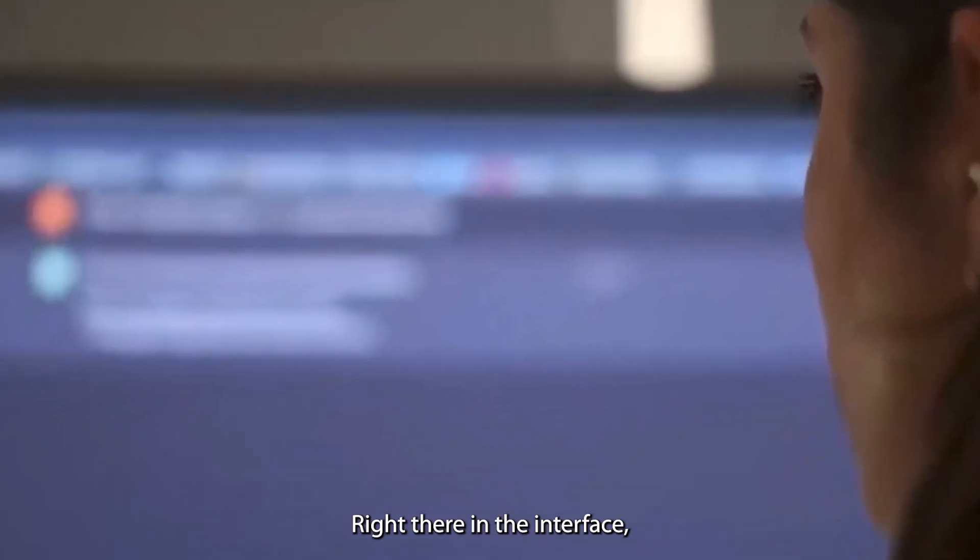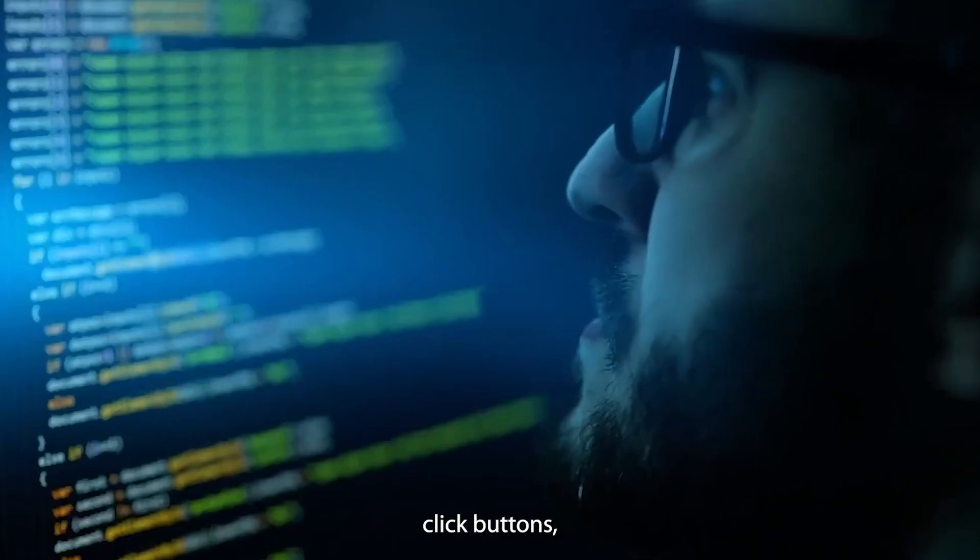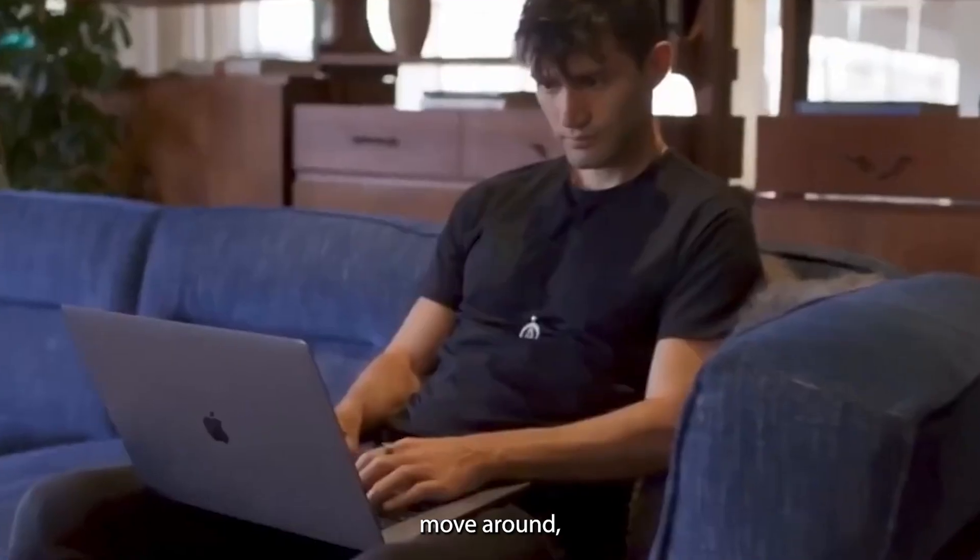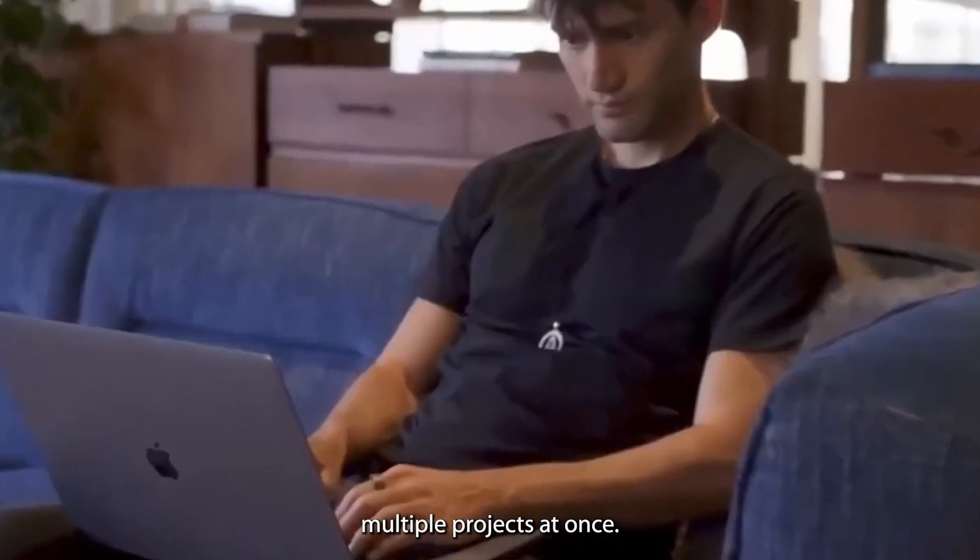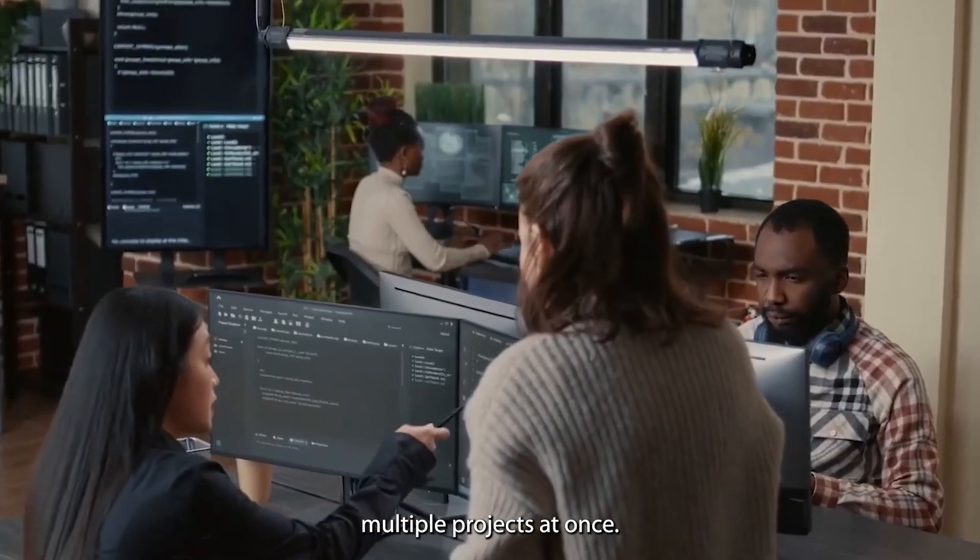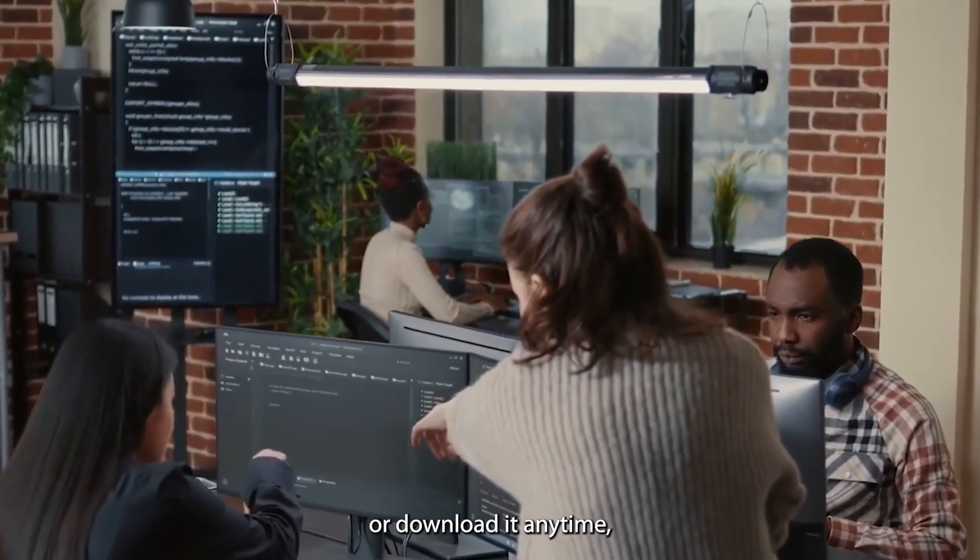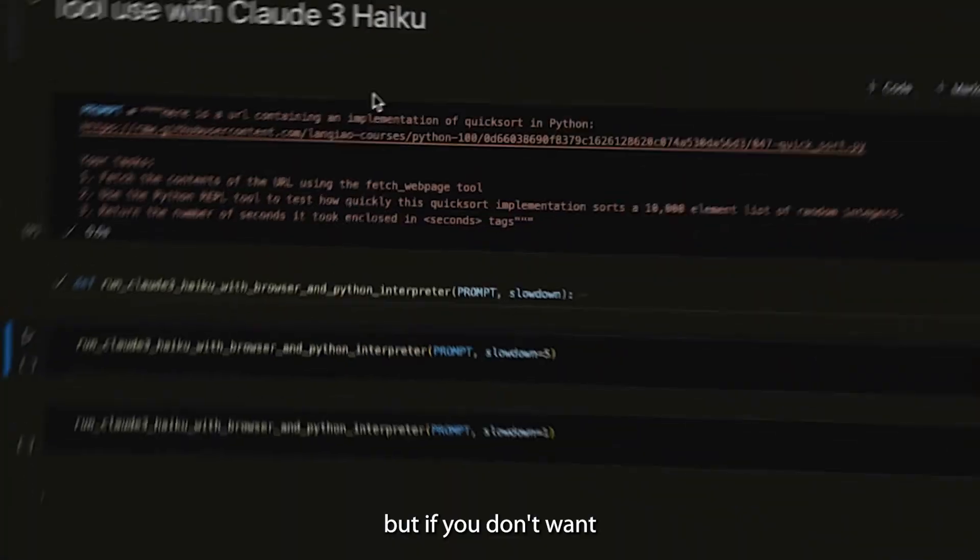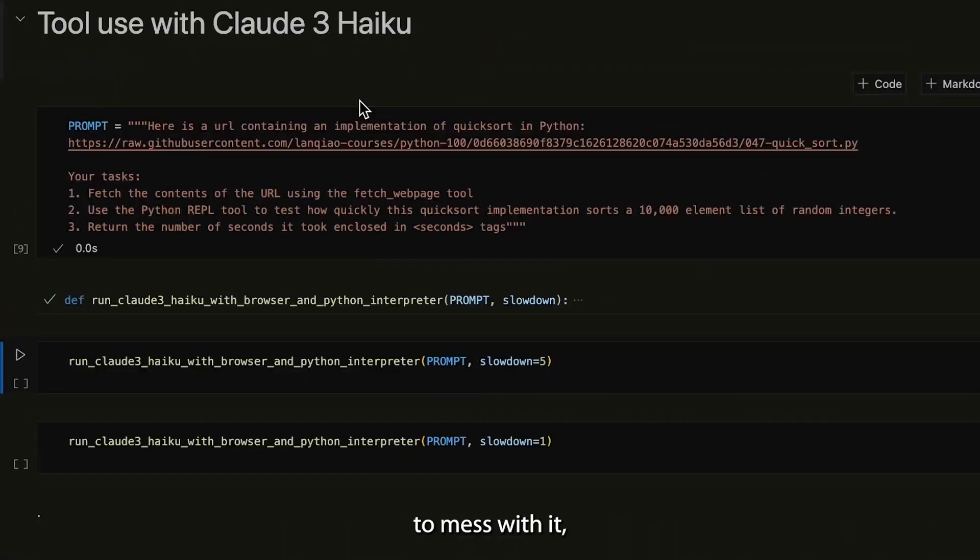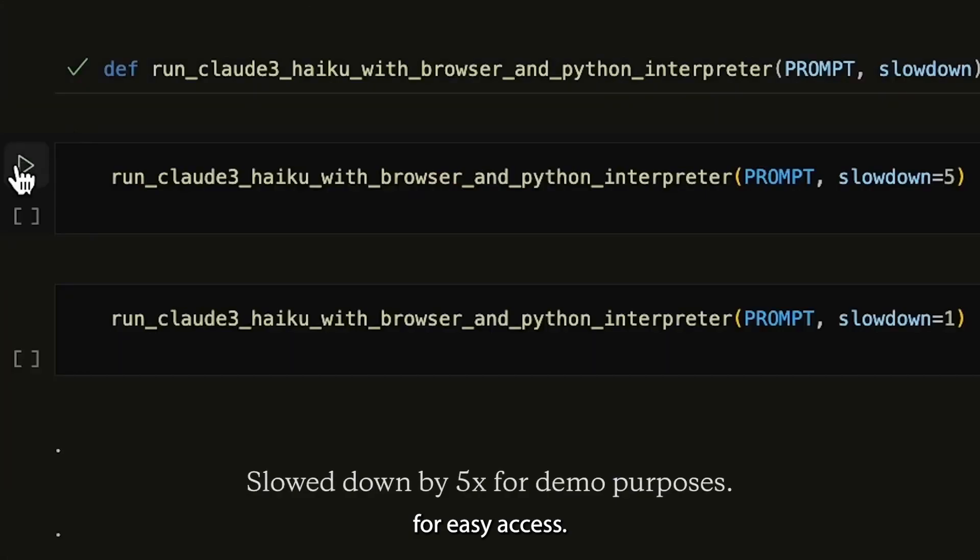Right there in the interface, you can see the website, click buttons, move around, and manage multiple projects at once. If you need the code, you can copy or download at any time. But if you don't want to mess with it, you don't have to. The chat stays on the left side for easy access.